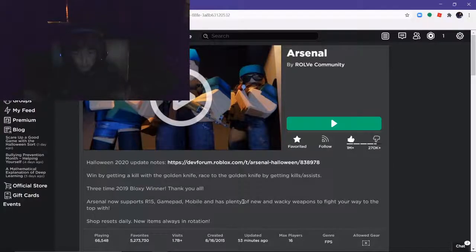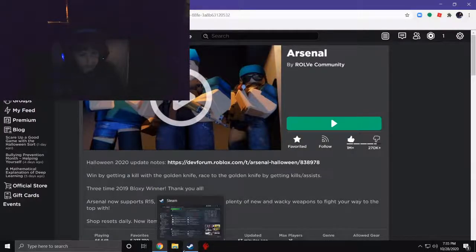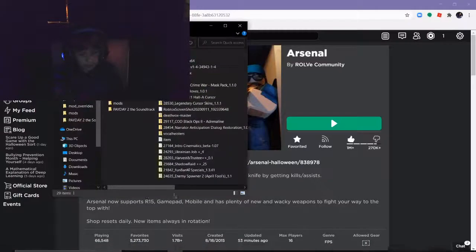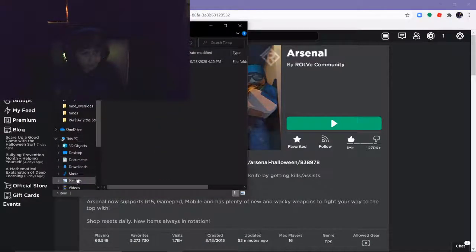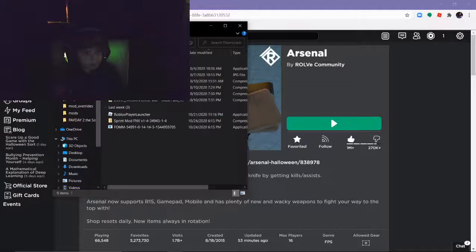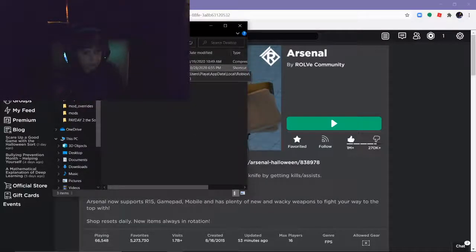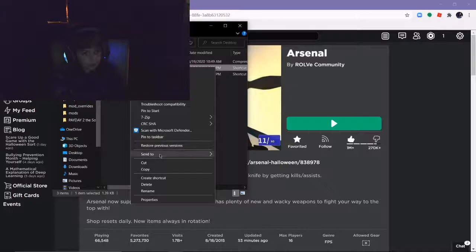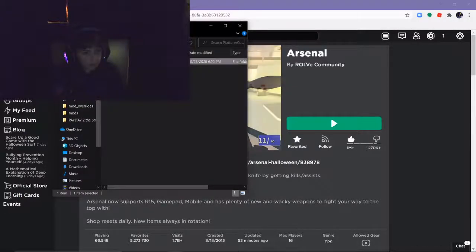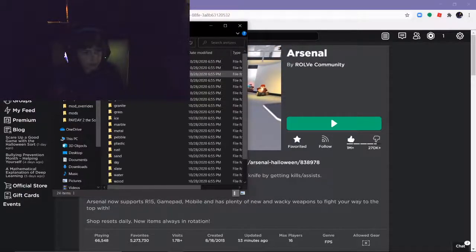only on PC. So first, you want to go and find your Roblox player. You want to go into, click open file location, go to platform content, PC, textures.